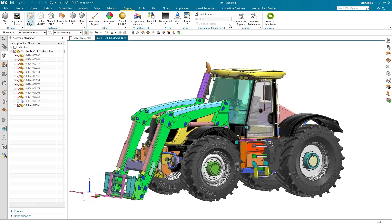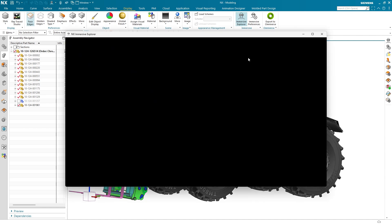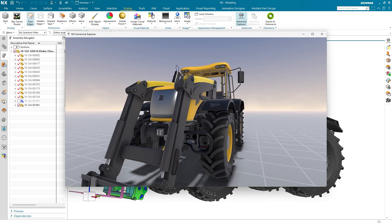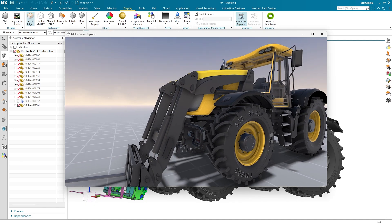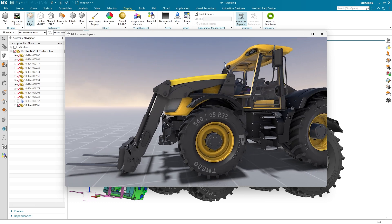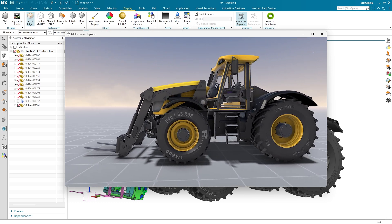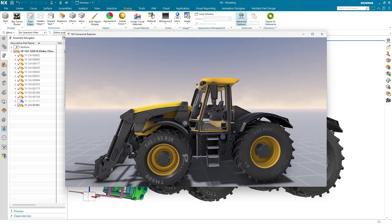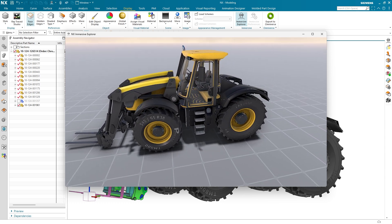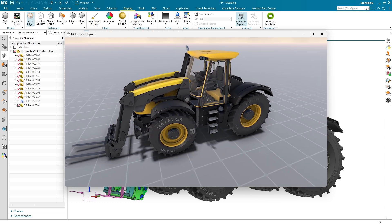You can launch Immersive Explorer straight from your standard NX or NXX workspace. There's no data transfer or software compatibility to worry about. Simply jump straight from designing a product to seeing it in the Immersive environment.